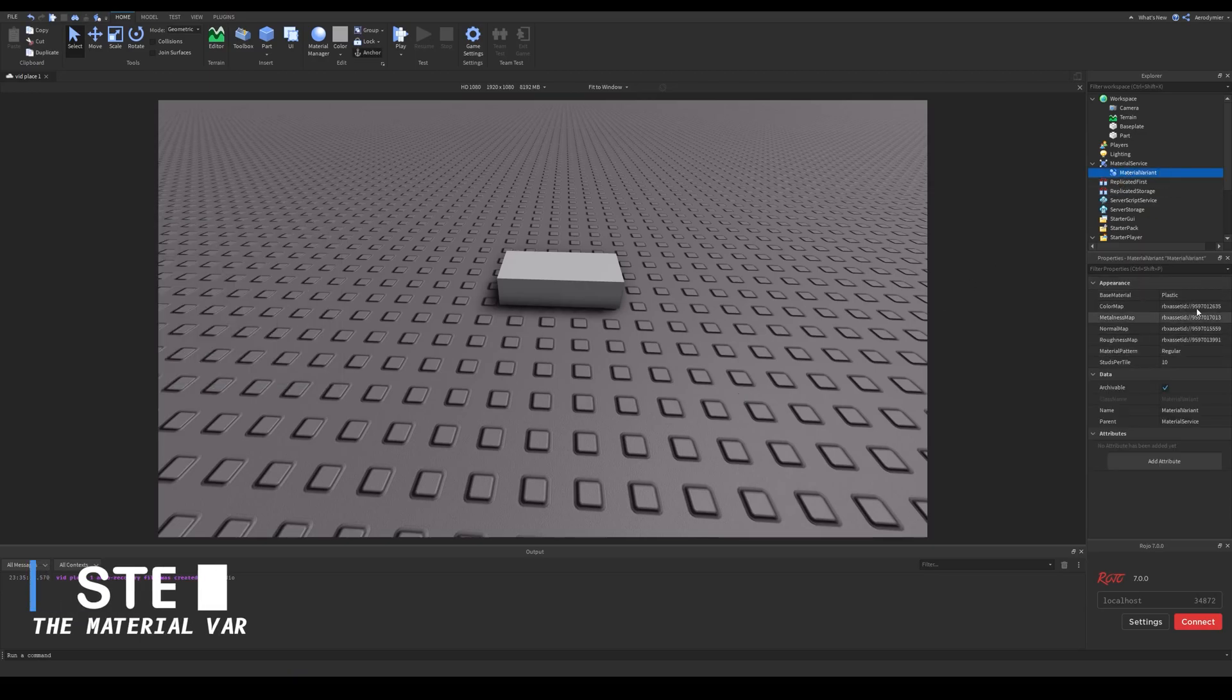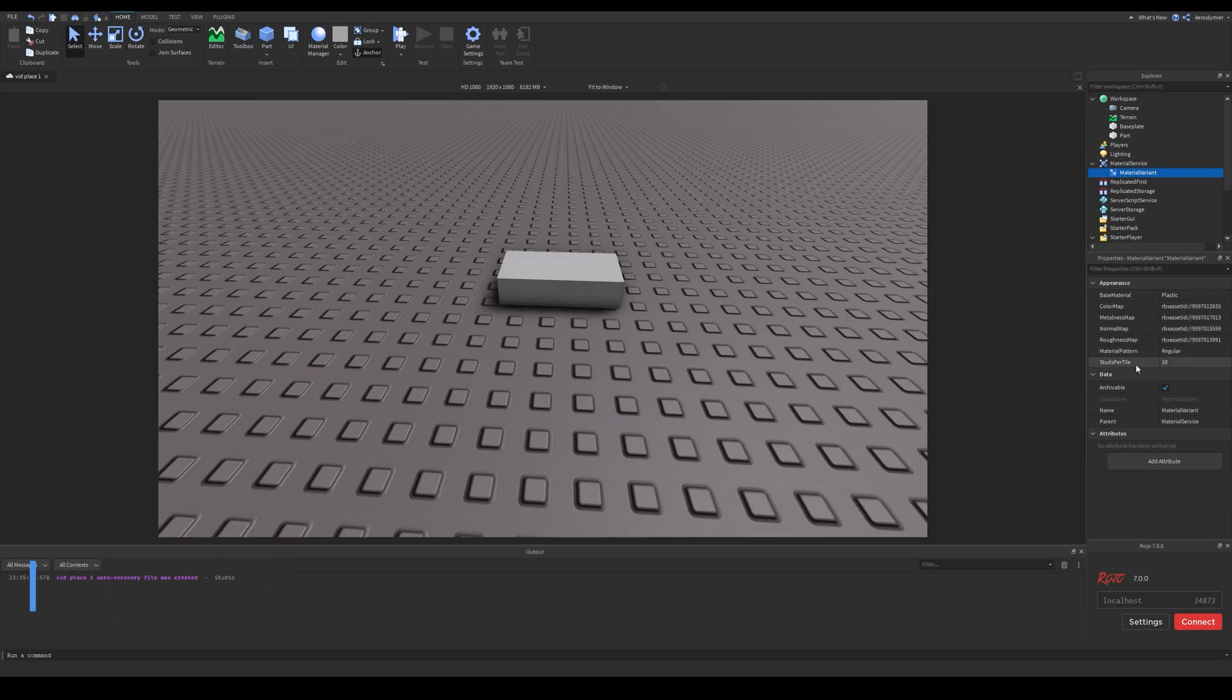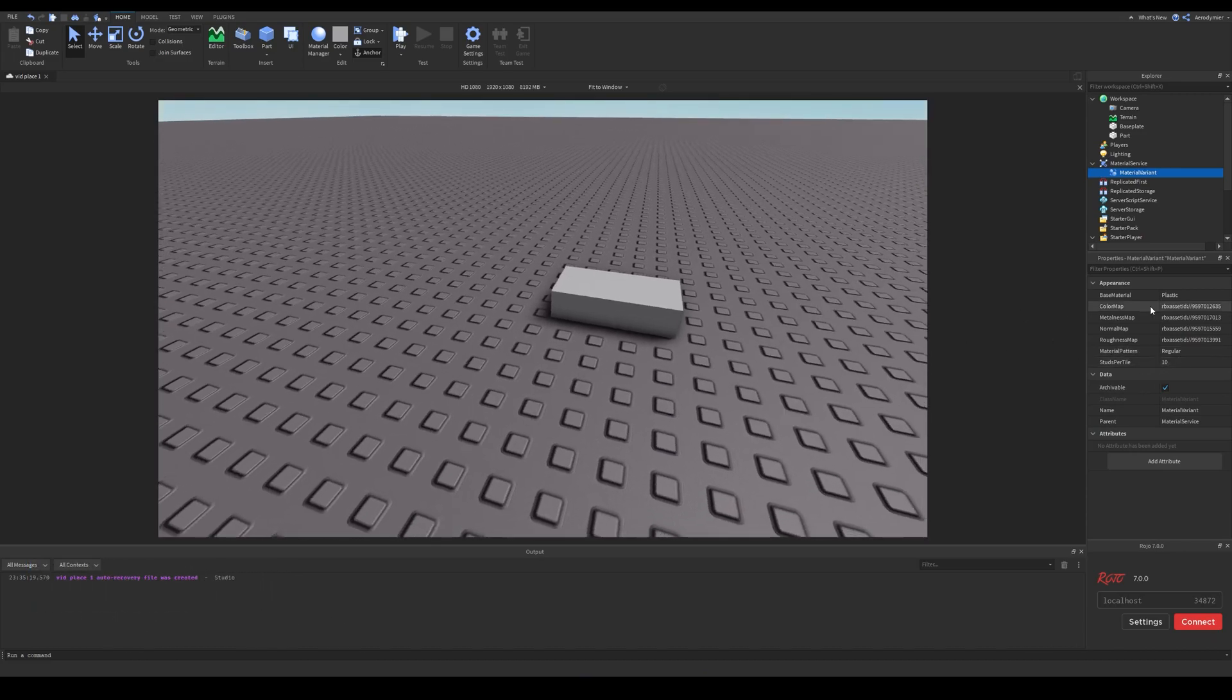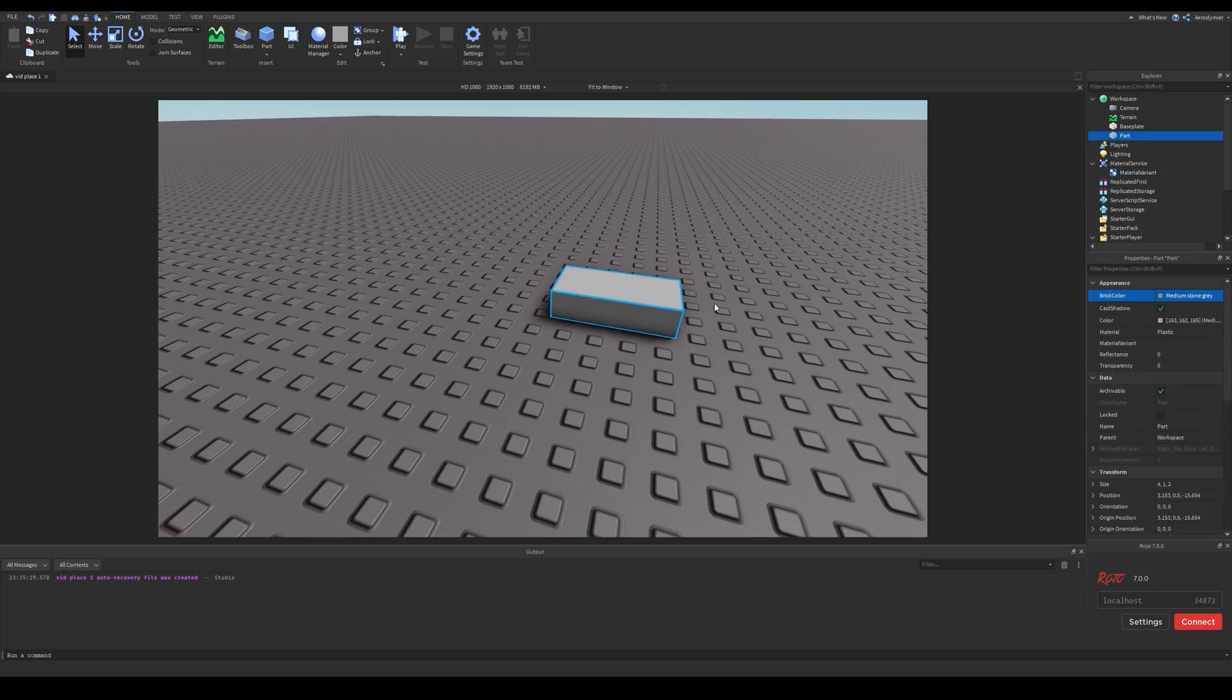After you create a material variant in material service, you can fill these properties with the files you got. You don't need to use all of these if your texture pack doesn't have them. There's also this base material value which I couldn't see really useful if you won't override default materials.